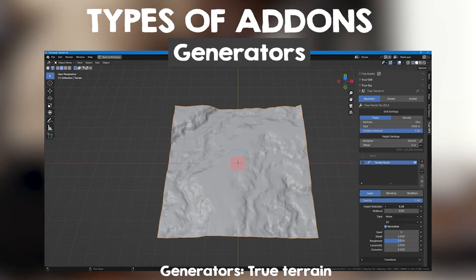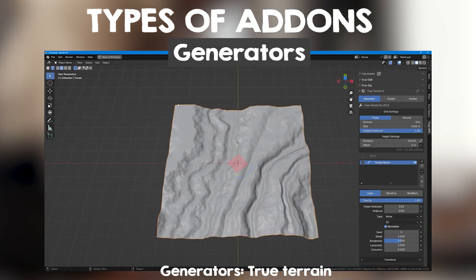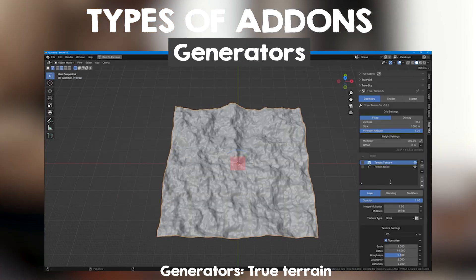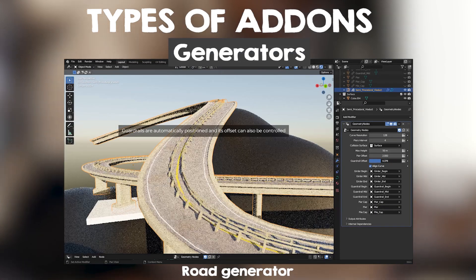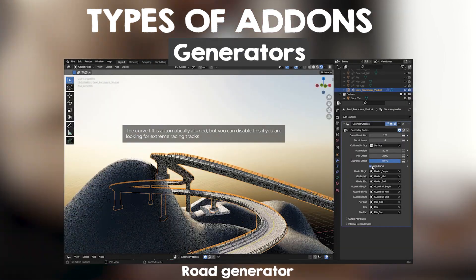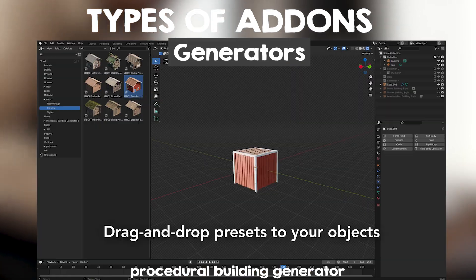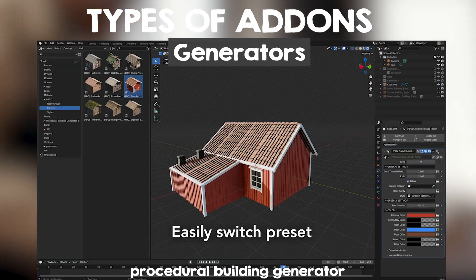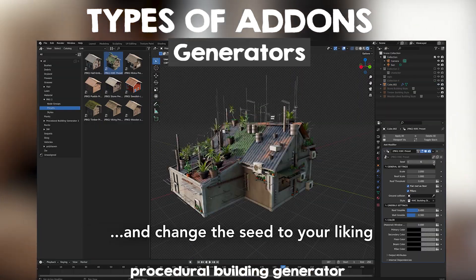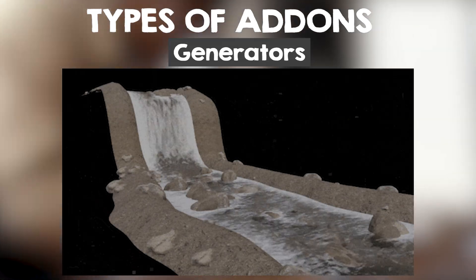The second category is Generators. These are mostly procedural generators that specialize in a specific thing, like generating roads, houses, cities, mountains, landscapes, bridges, rivers, and more.